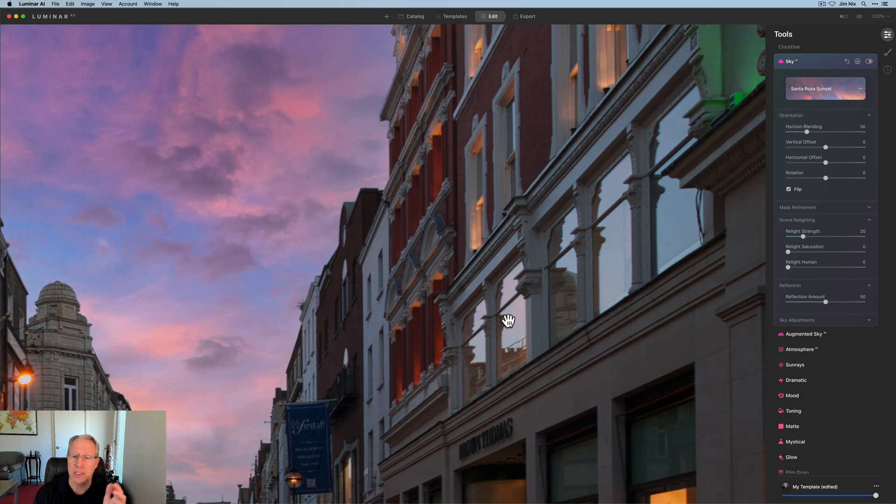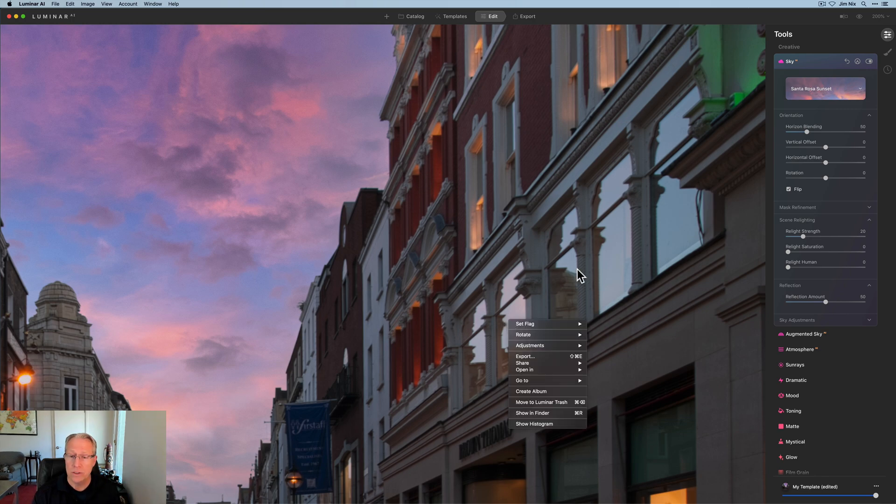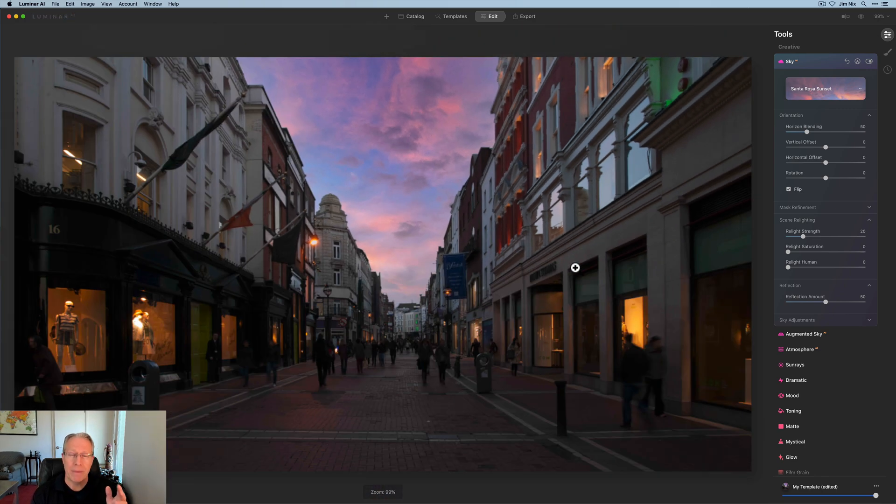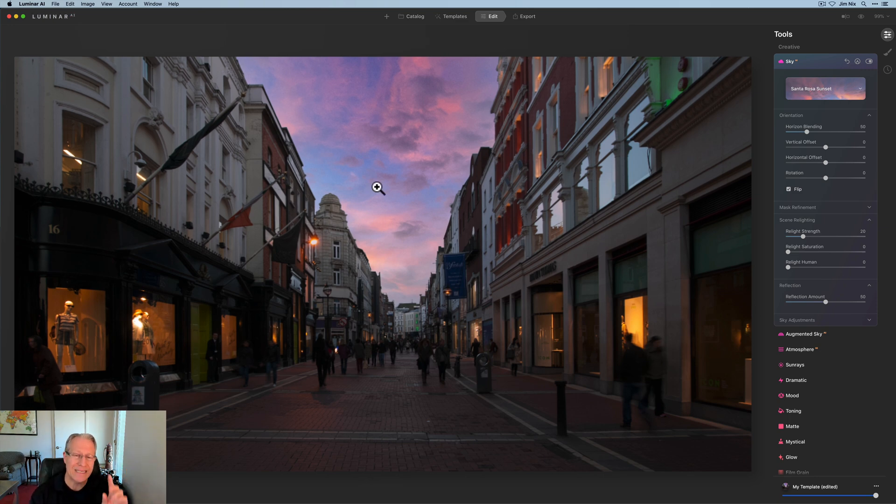which I think is pretty cool. So my hope is in the future that all windows will pick up the reflections, but they don't by default today. It did apparently in this one by accident. I don't know. But one of the reasons I flipped that sky is there's more blue over there.